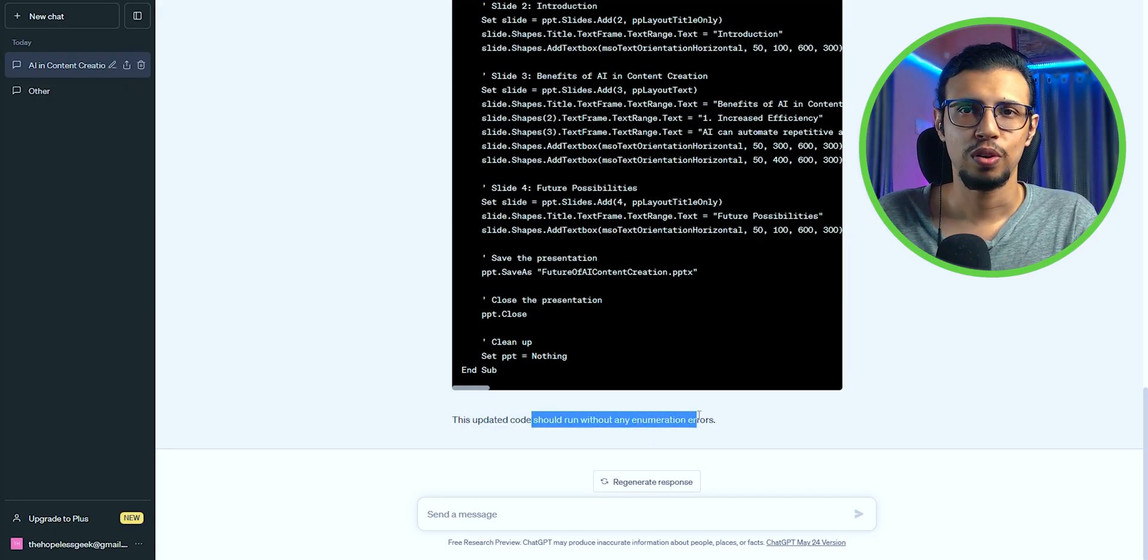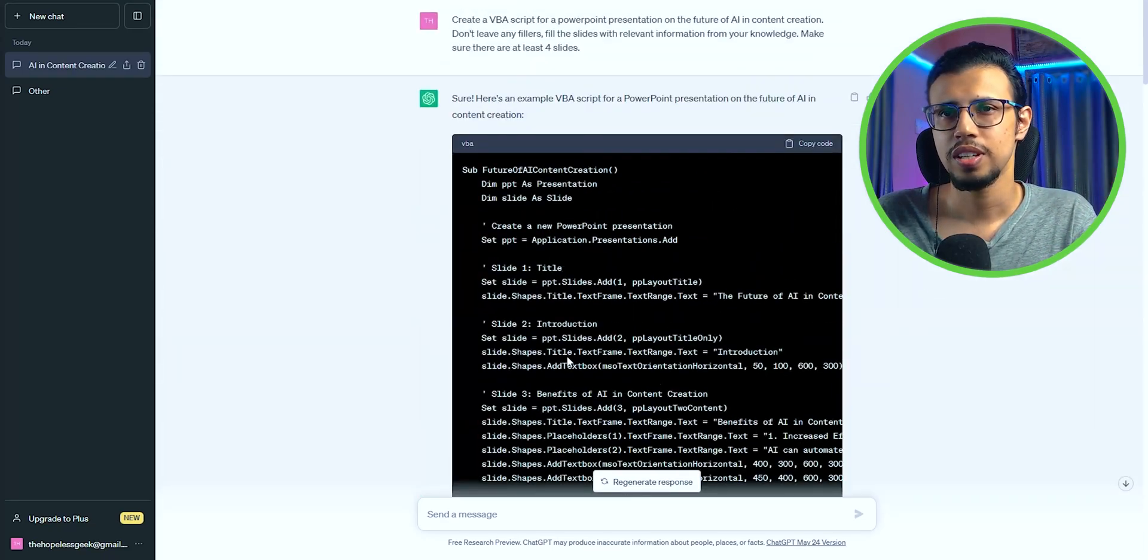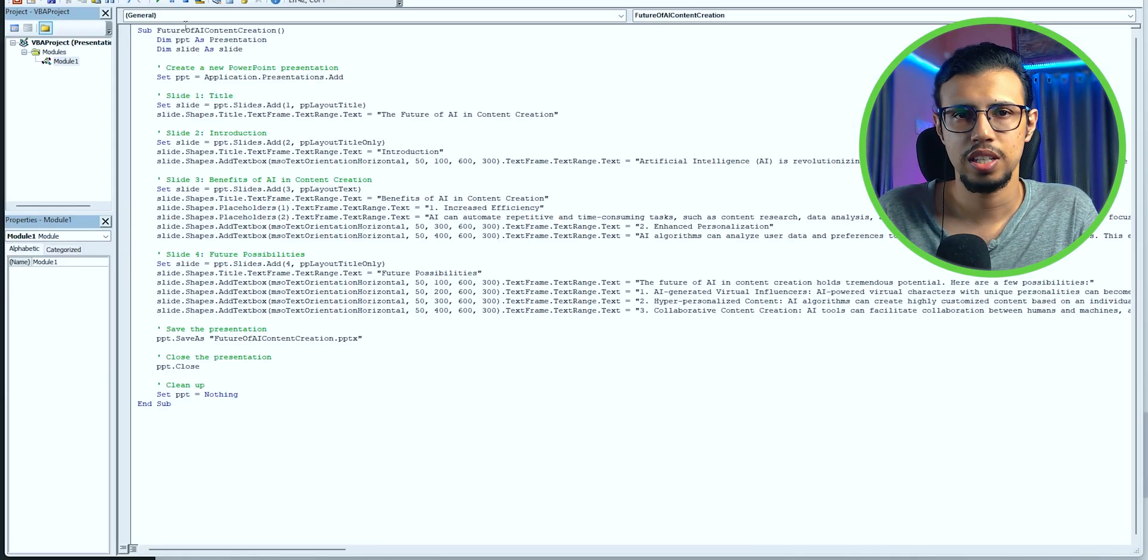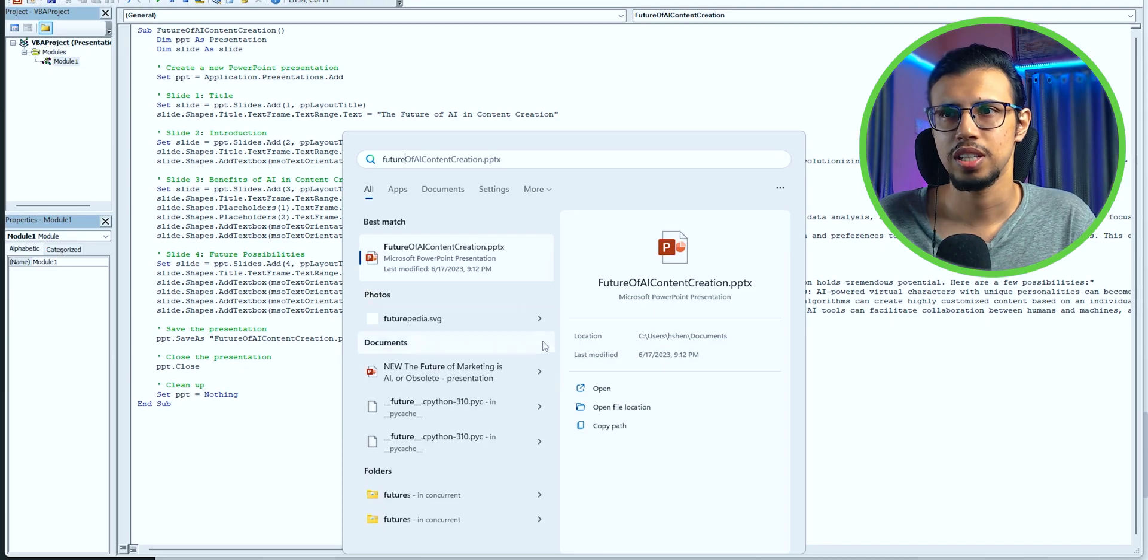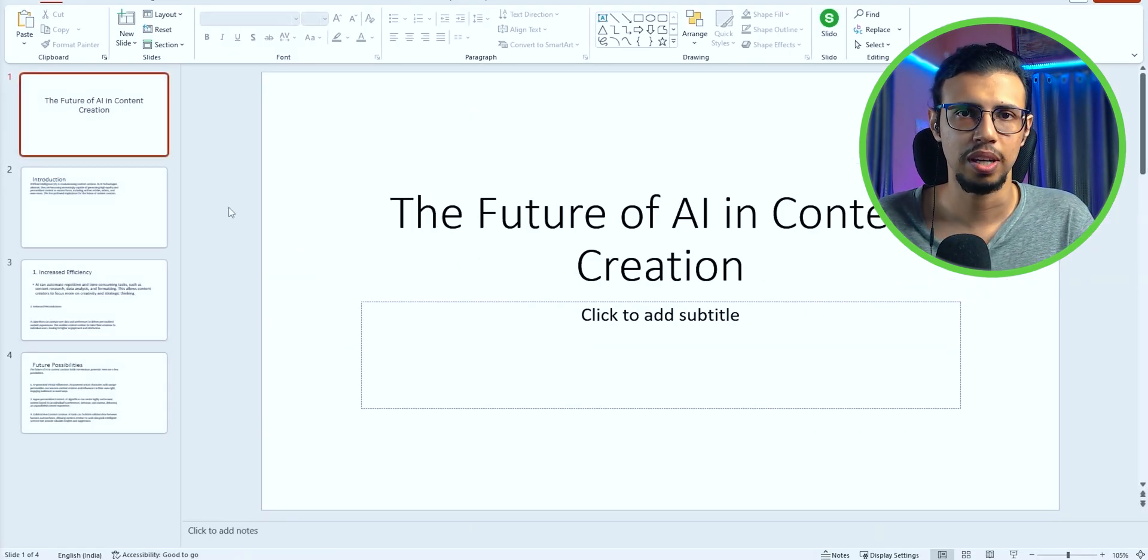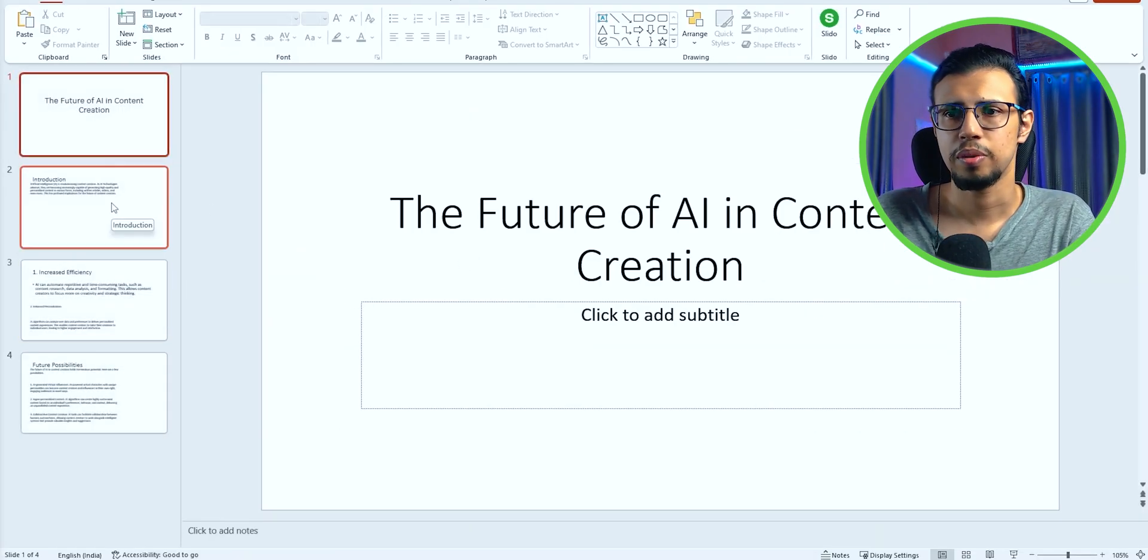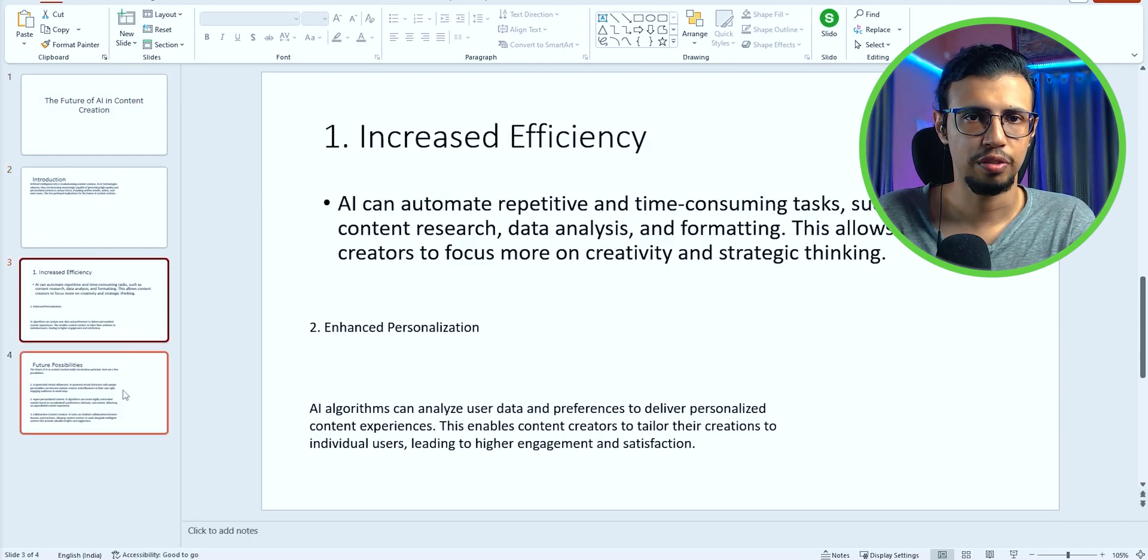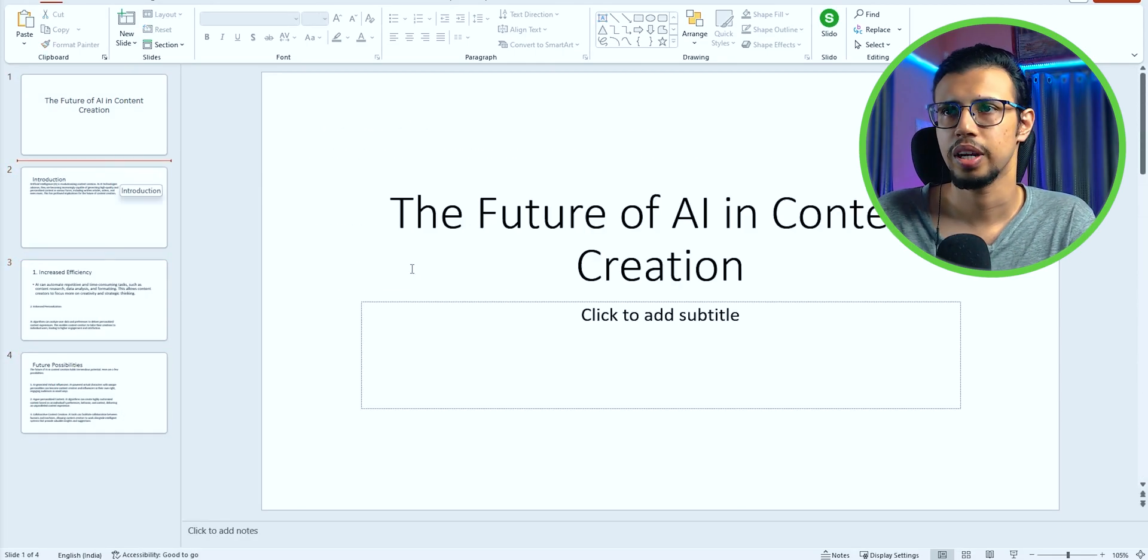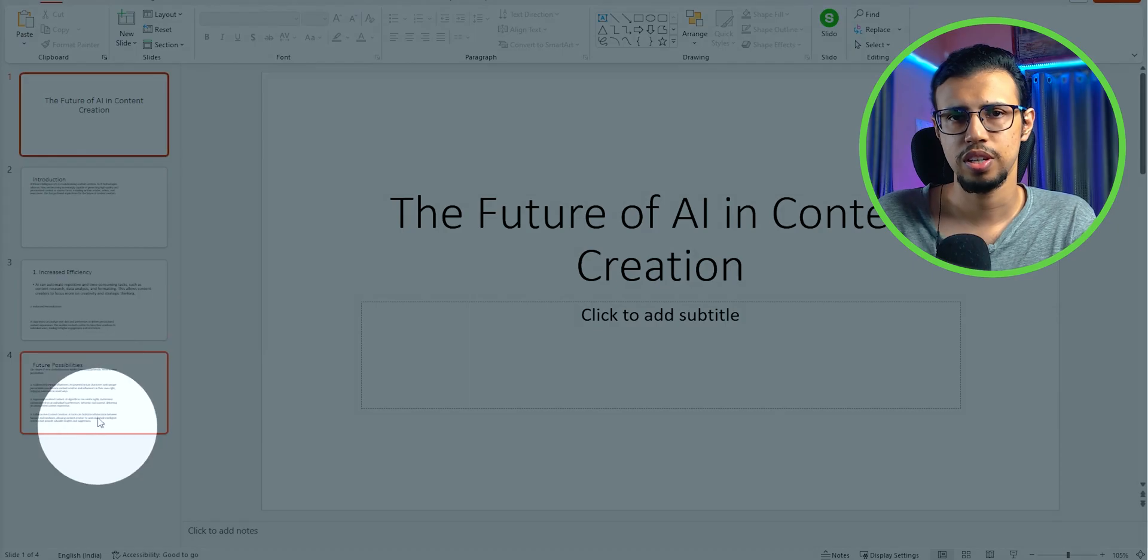once you have the code fixed, it may take a few iterations, but copy-paste it and run. It'll just not do anything, hopefully, and just create the presentation in a certain path. You can specify the path yourself. In my case, it automatically created that file in the Documents folder. And if we open it, here's the blank presentation.